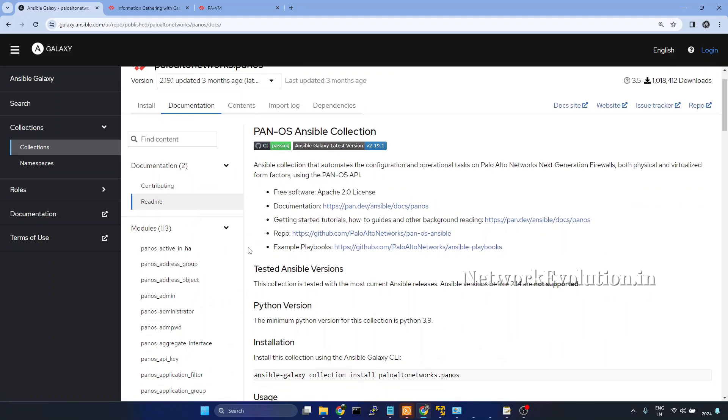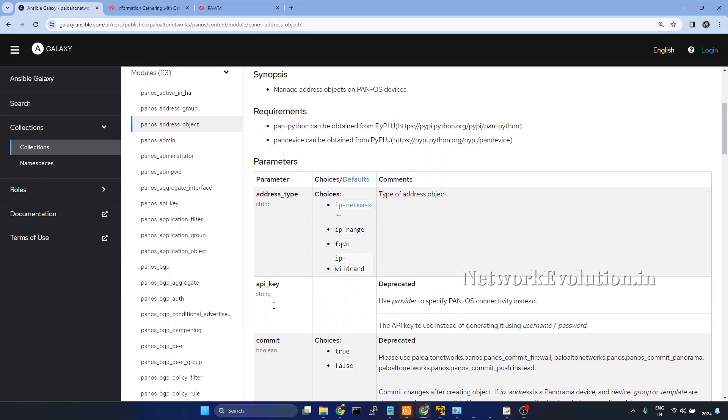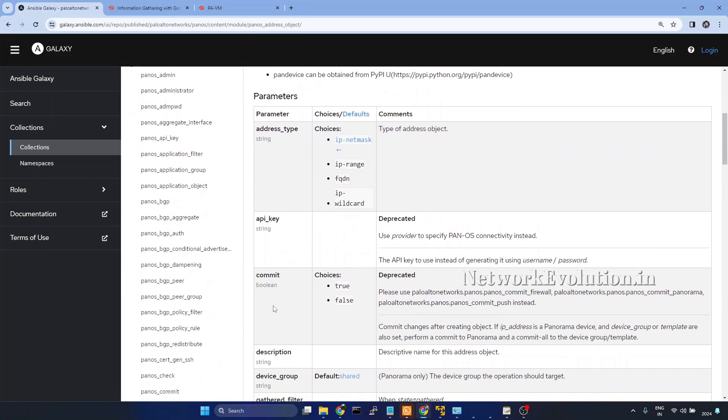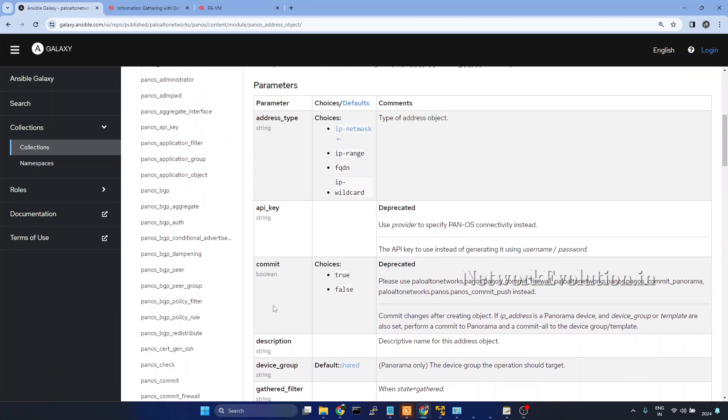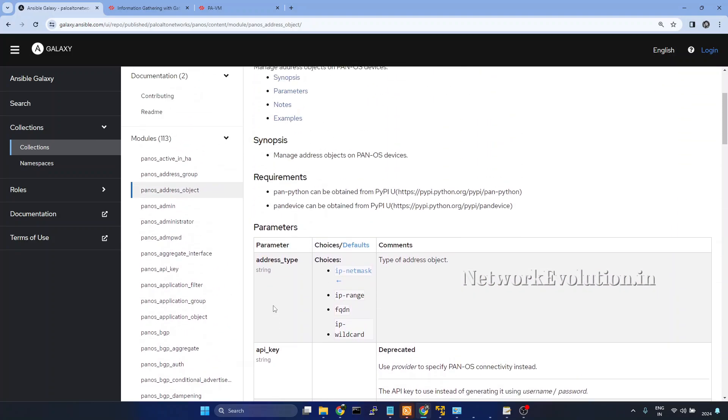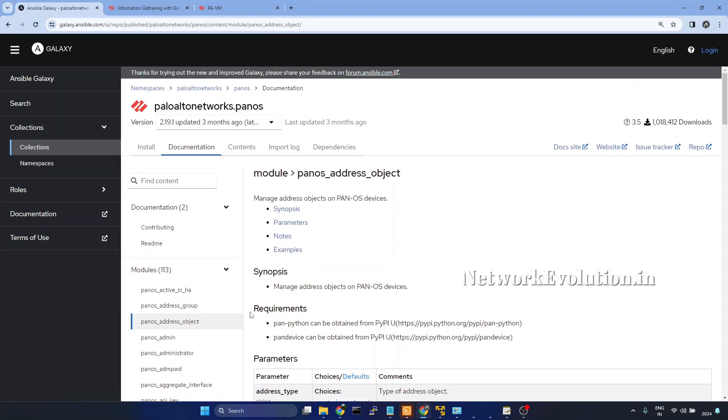Here we will be able to see the documentation of each module. Whenever you are learning a new module, don't try to configure the device using that particular module first. First, go through the documentation and understand how to gather the configuration data. In this video, we will see how to gather PanOS address object details.